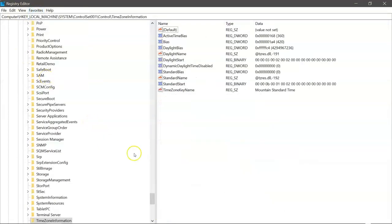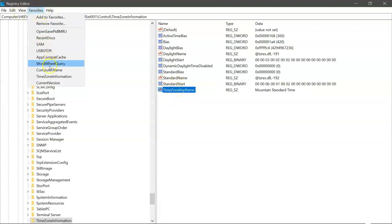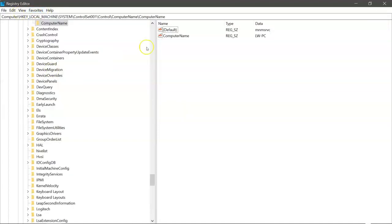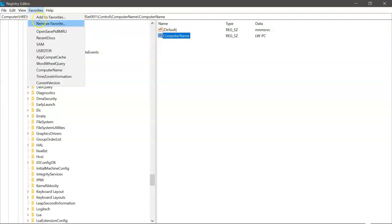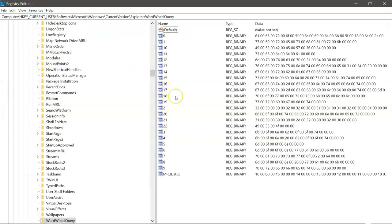We can get time zone information out of here. Time zone, mountain standard time. Very important in forensic investigations. We can get the computer name, LW-PC. If it's on a network, that's how it will identify. And then various different artifacts that we can get.